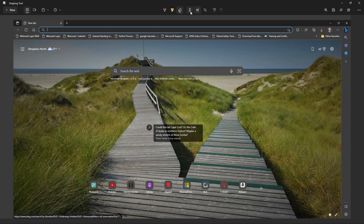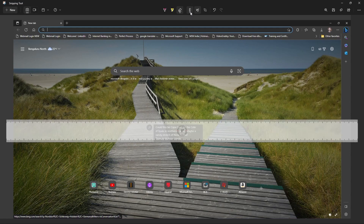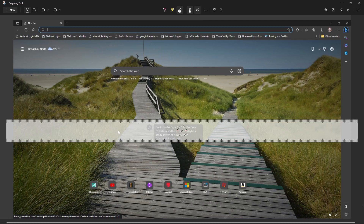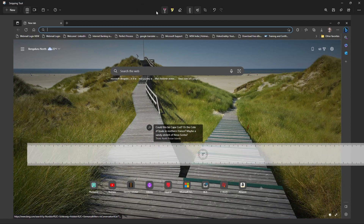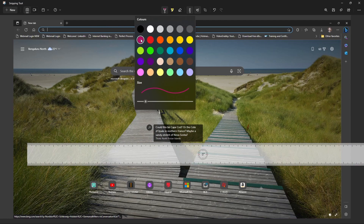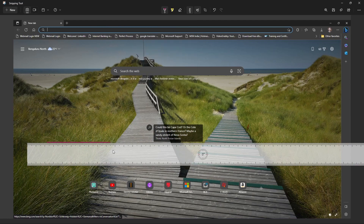Here we have the ruler options. In the ruler, we can see two options: one is the ruler and another one is the protractor. Just drag it down. Here we can draw a straight line on the image. Select the ball pen option, drag like this, and we can draw the straight line. You can select a different color and draw the straight line like this.